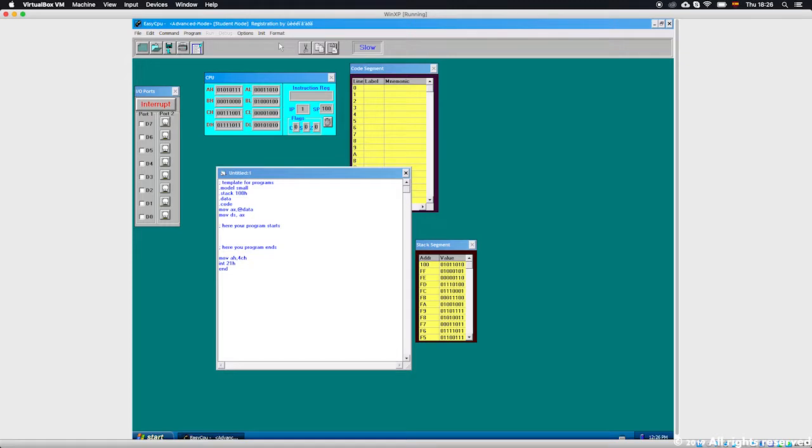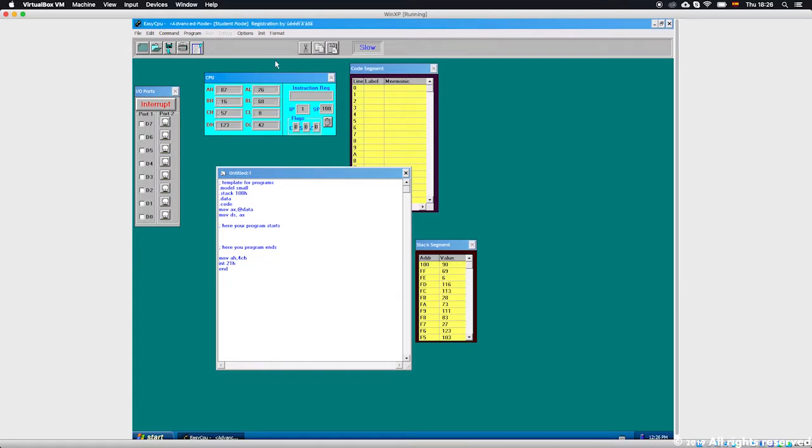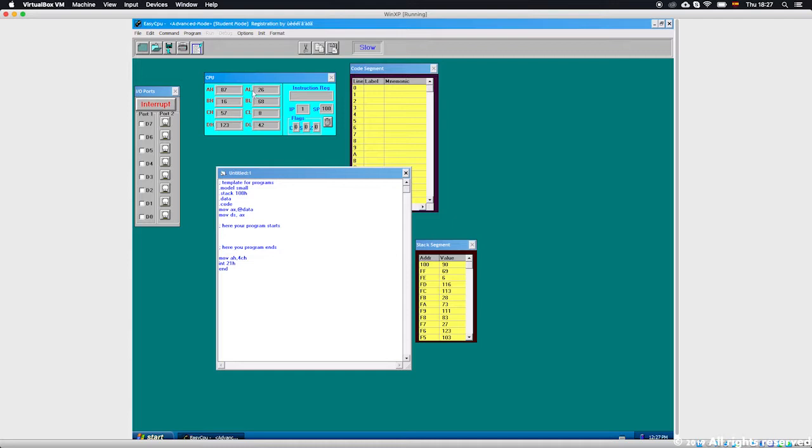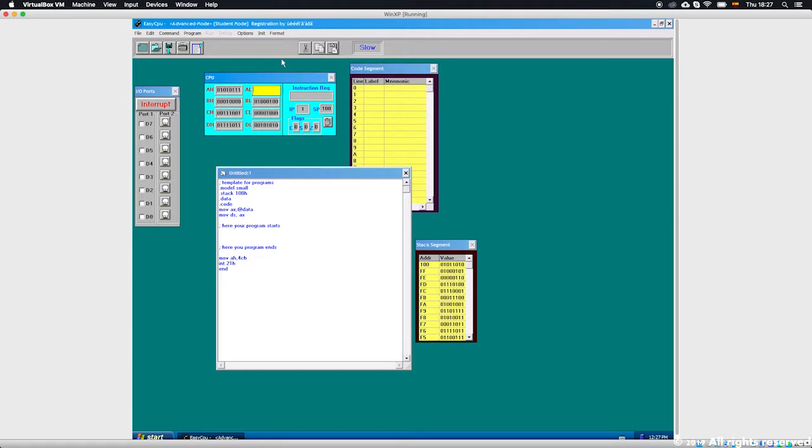We already know from class that to represent 256 combinations of numbers, we can use eight bits. So there are eight bits here. If I put everything to one, I should...